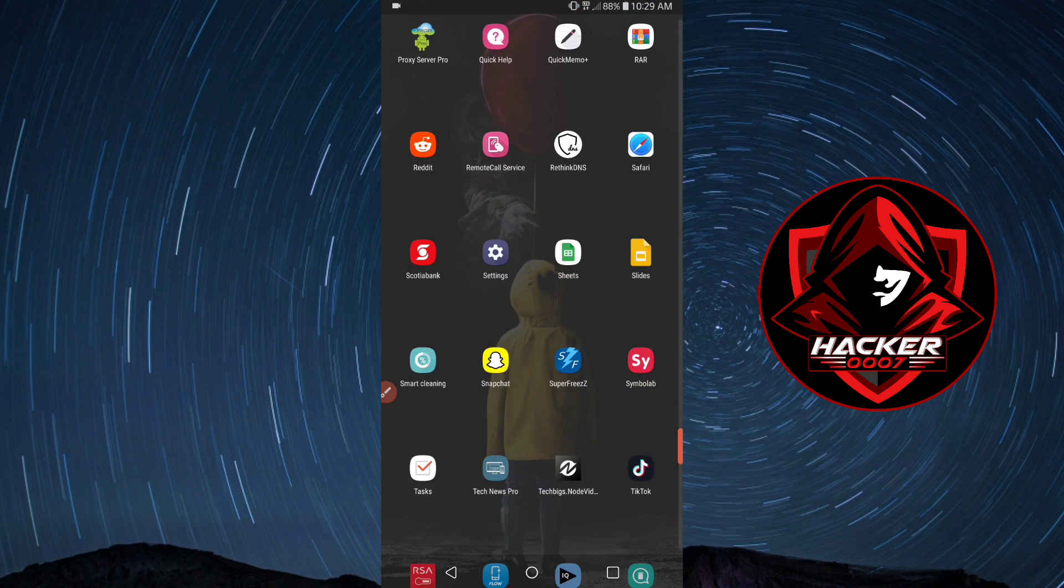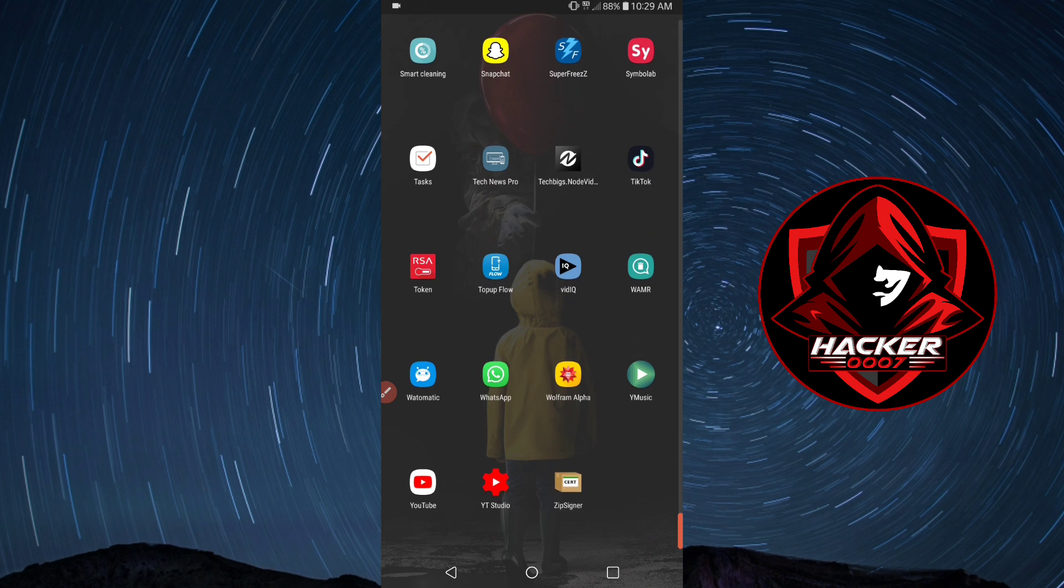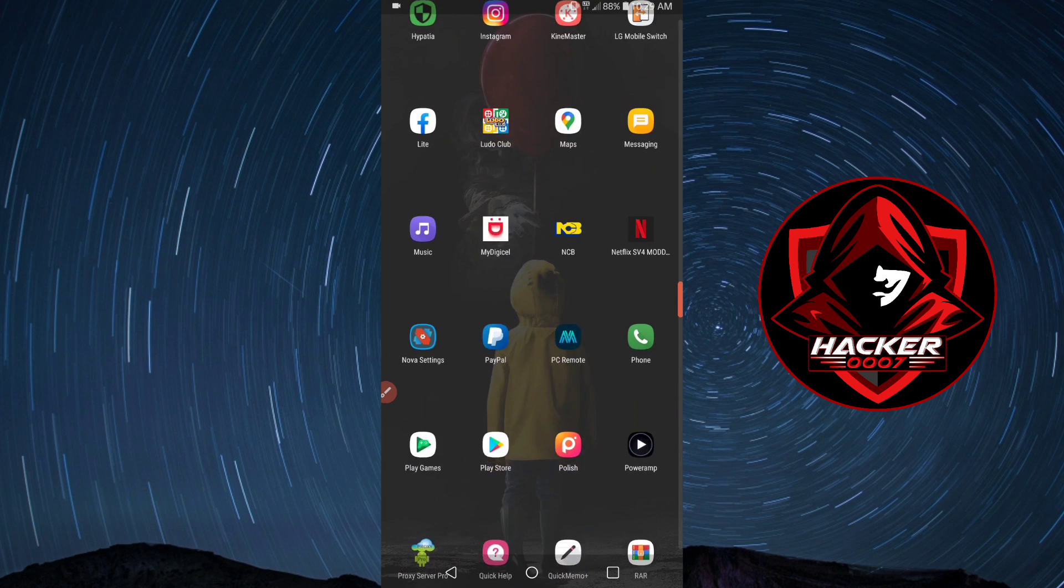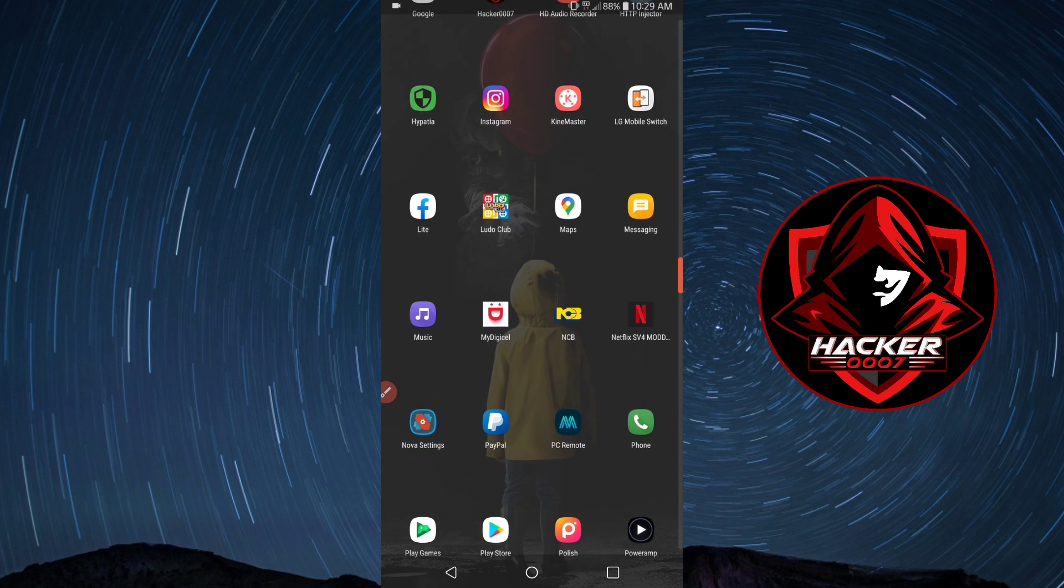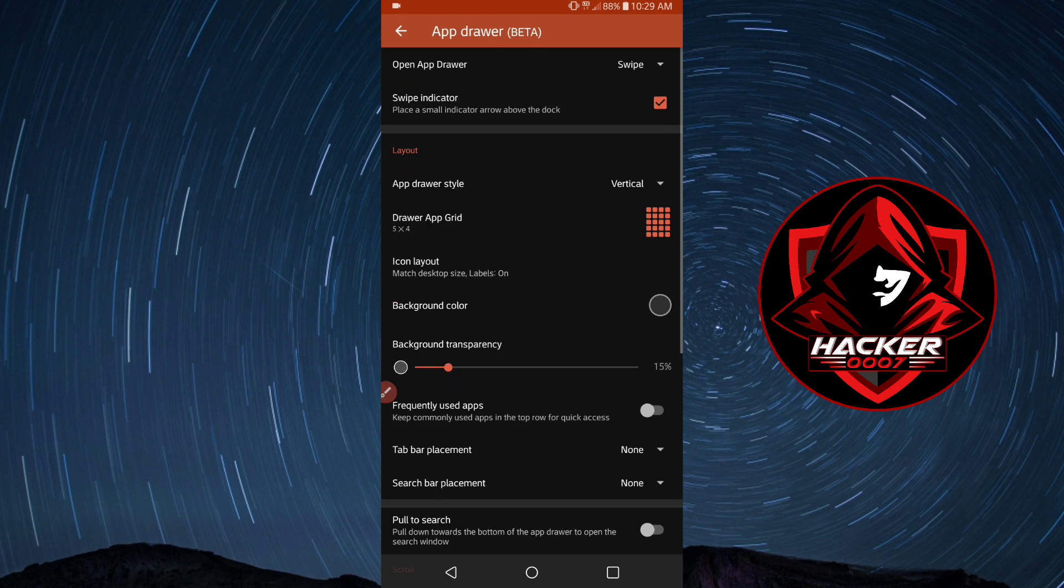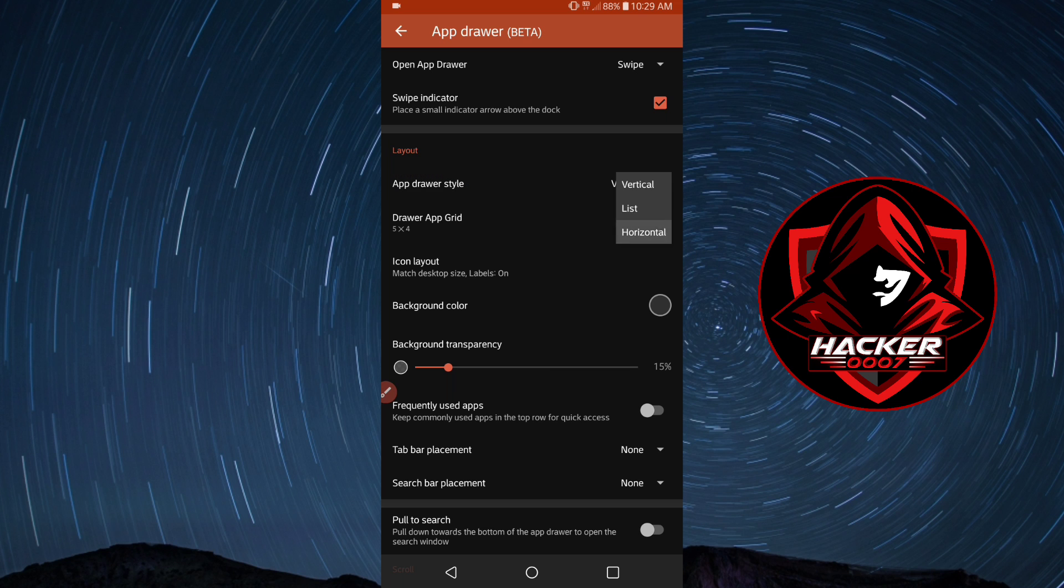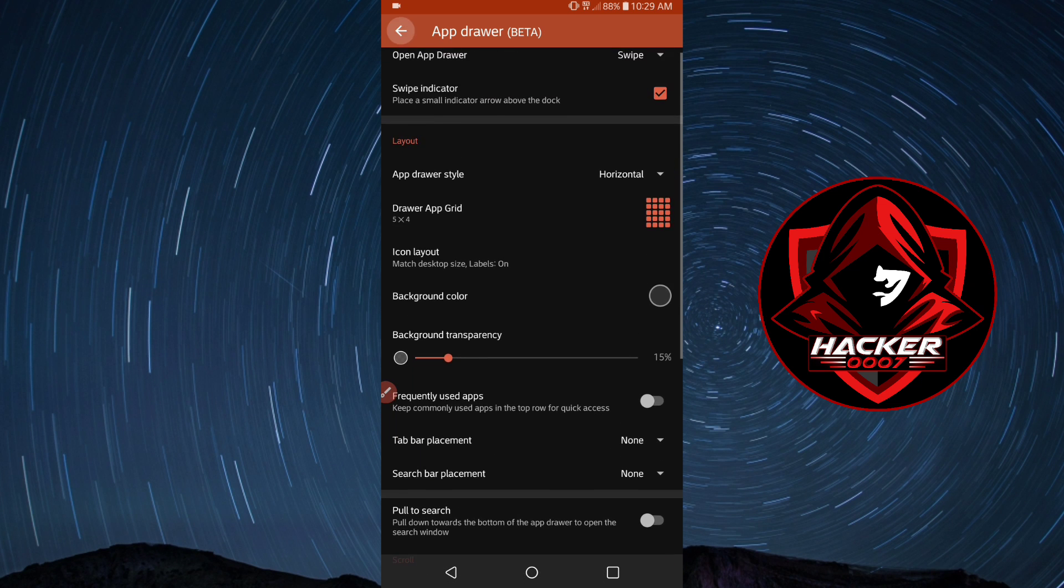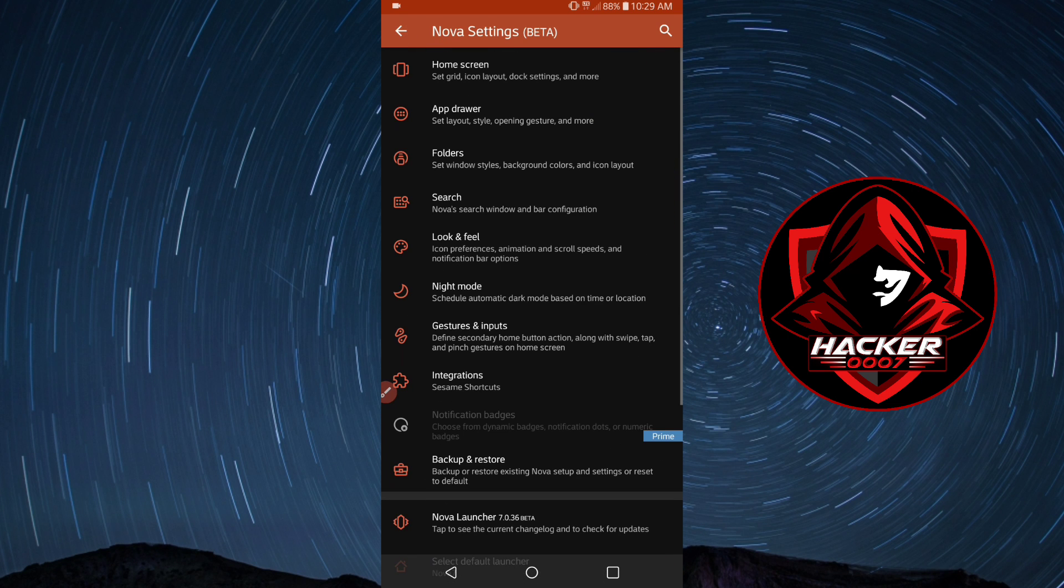There is one more thing which I did not change. Let me go back and let's change the scroll to horizontal, that is how I prefer to scroll. Okay so that's it.